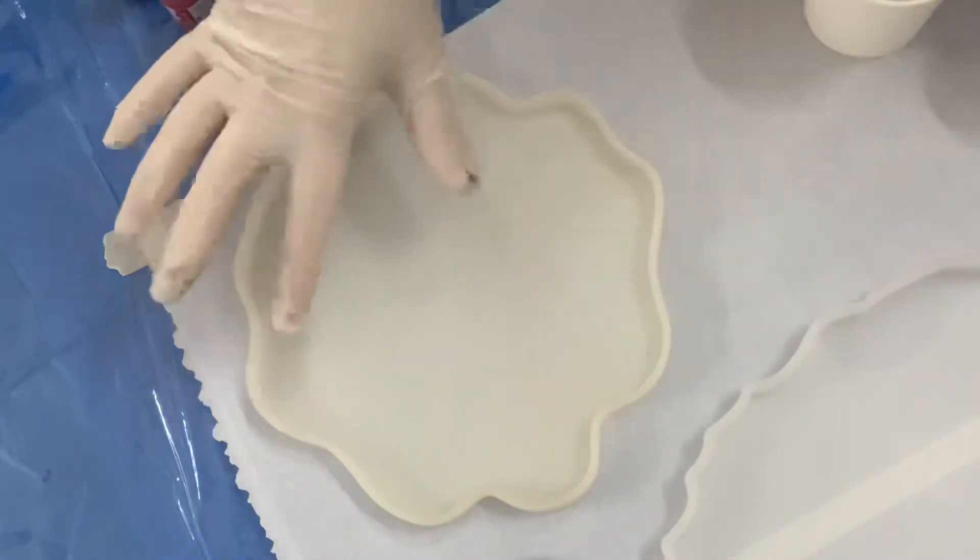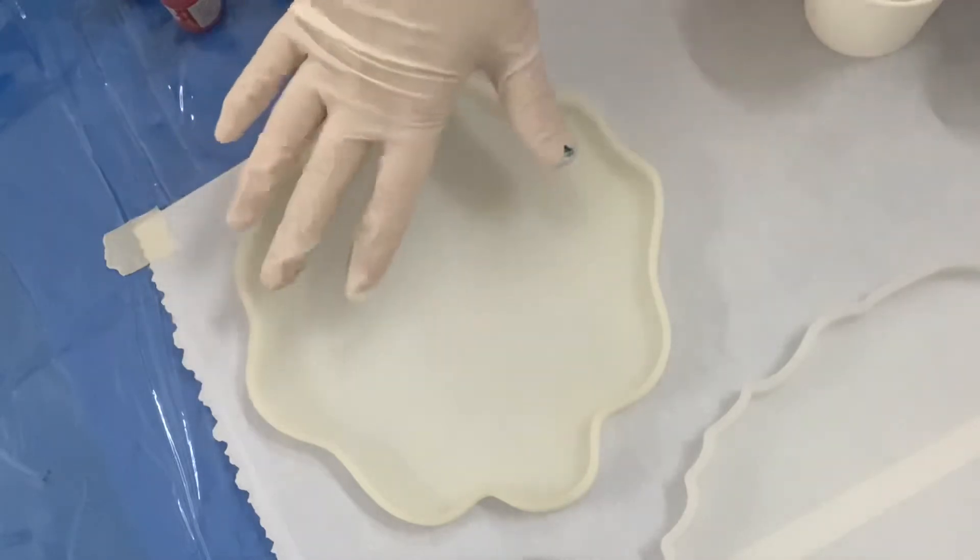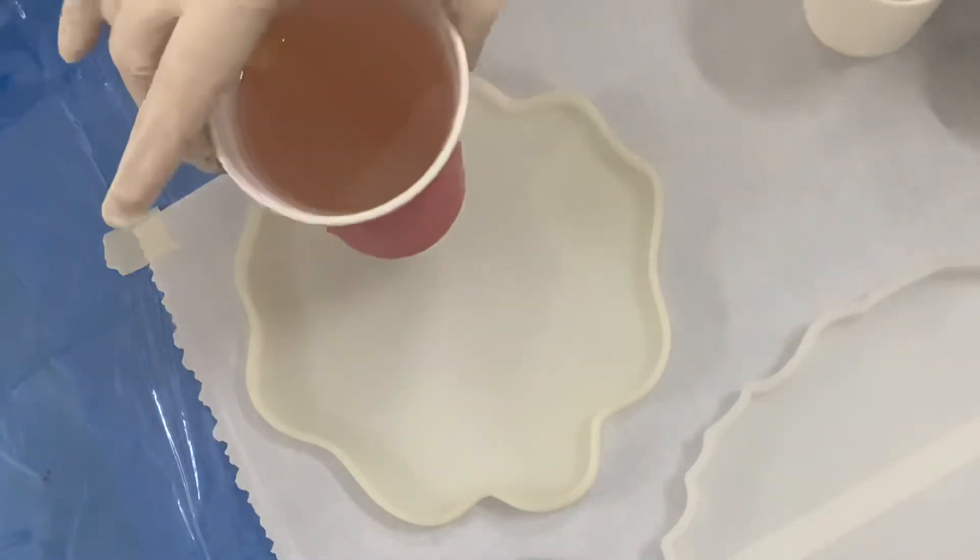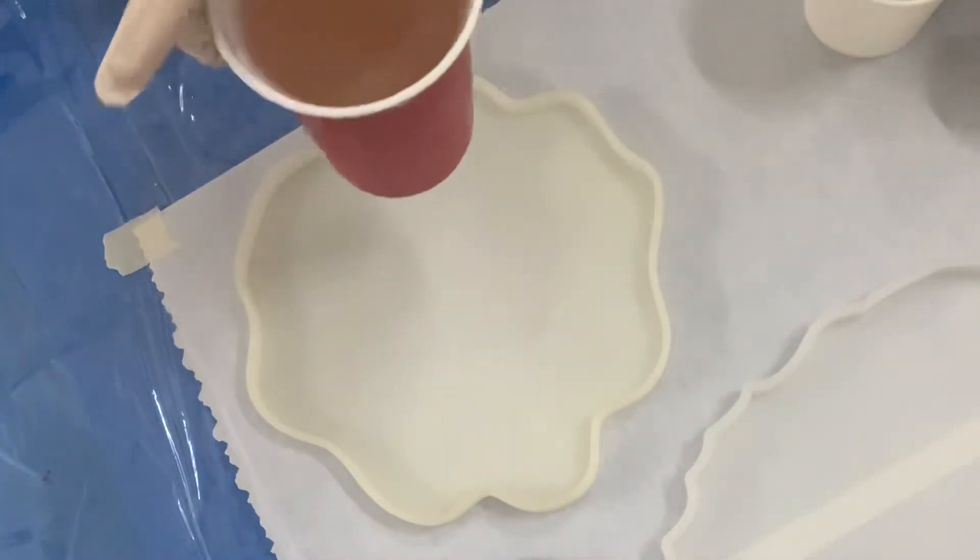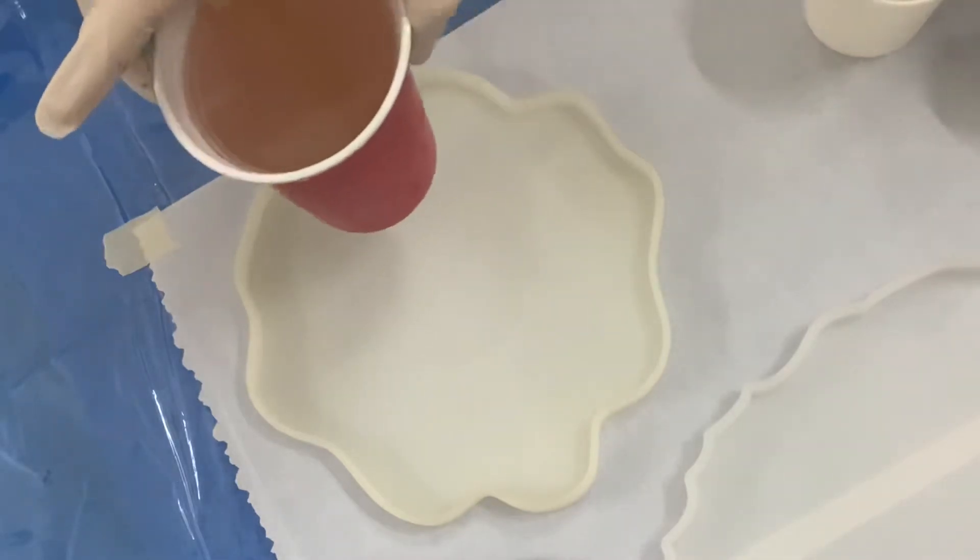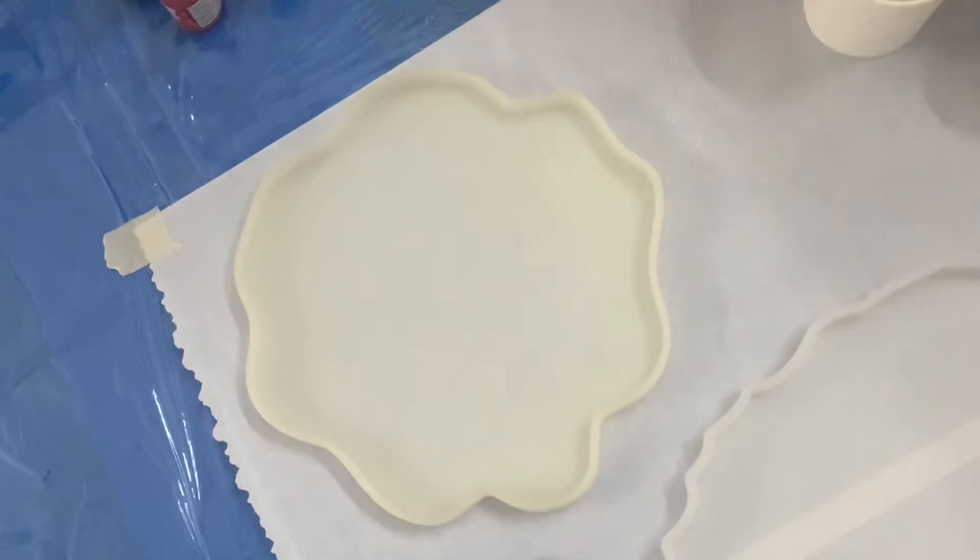I've already premixed my resin over here that's been sitting for about five minutes, and then let me add the black color to this and let's get started.